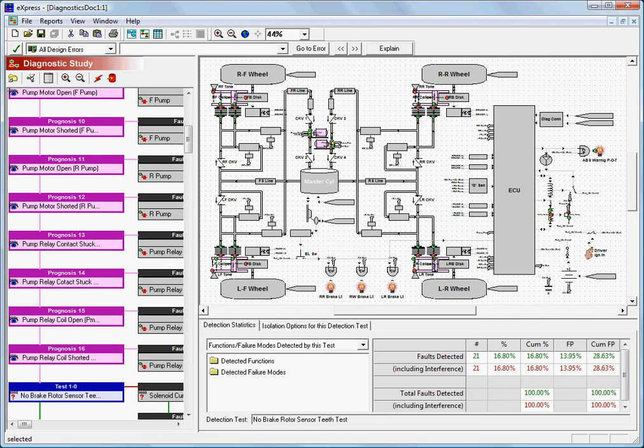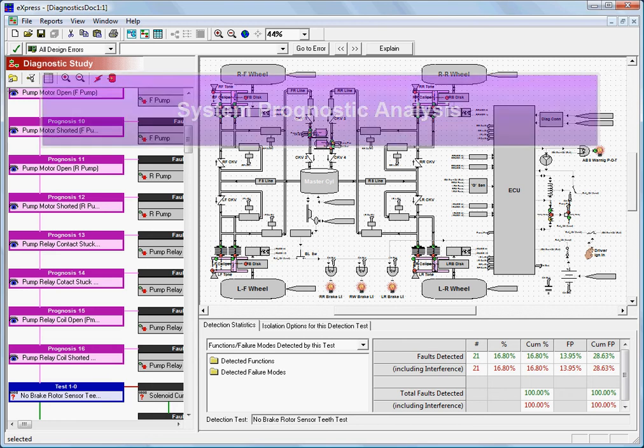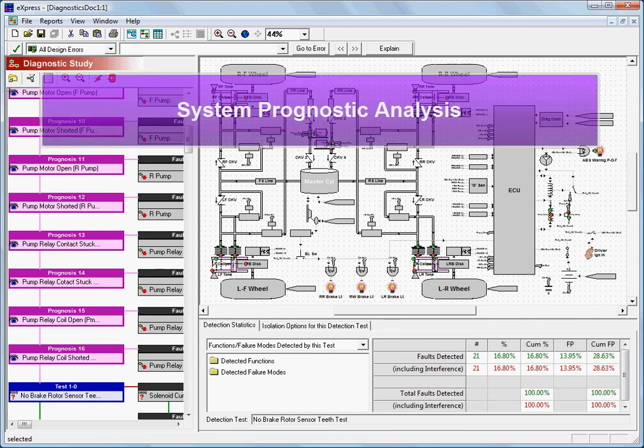Express can also be used to perform a system prognostic analysis, gathering together prognostic definitions from all levels of a hierarchical system, and summarizing both their collective effectiveness and the degree to which these measurements meet the development requirements for system prognostics.